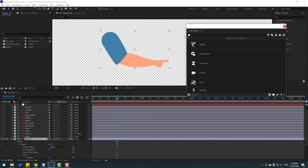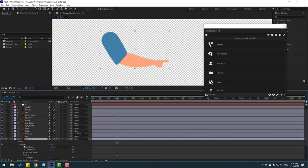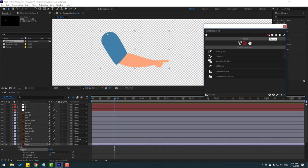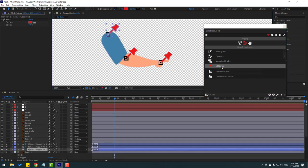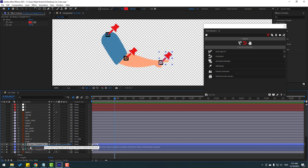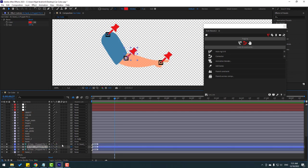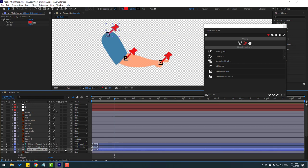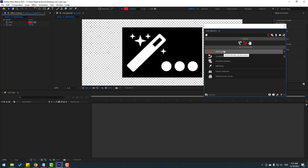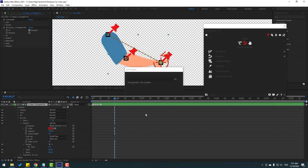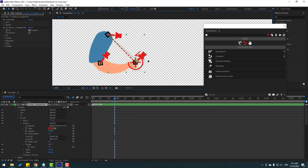Select hand one and go to Window to open Duik Bassel 2. Select hand one, go to Puppet, click the rigging icon, and click Add Bones. Now we have three bones. Let's make links: select puppet pin 3 and link to puppet pin 2; select puppet pin 2 and link to puppet pin 3; select puppet pin 3 and link to layer body. Select these three puppet pins — our bones — go back to Duik and click Auto-rig.